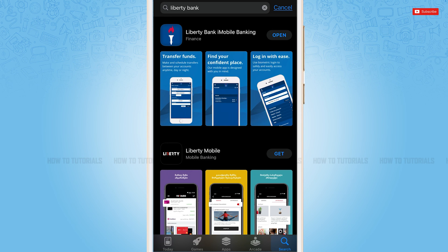Now you can tap 'Open' and go in to use the banking application. Hope this video is fruitful for you all on how you can download and install the Liberty Bank mobile banking application on iPhone. Thank you.